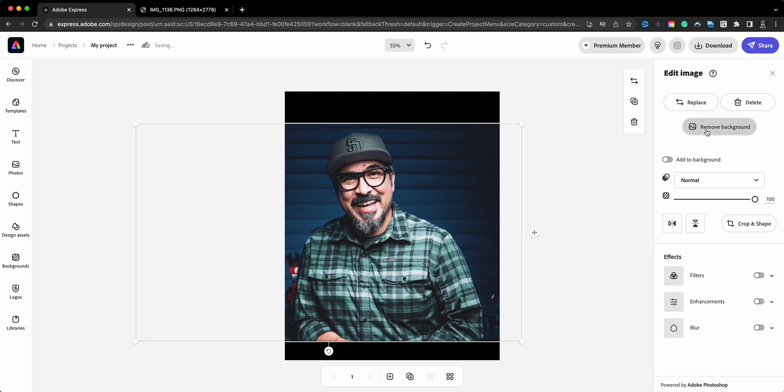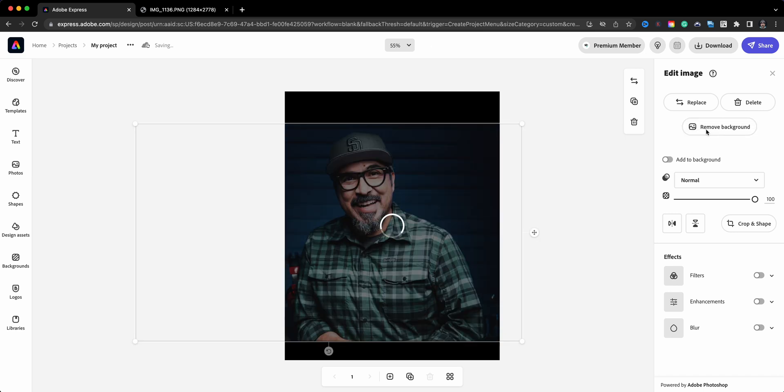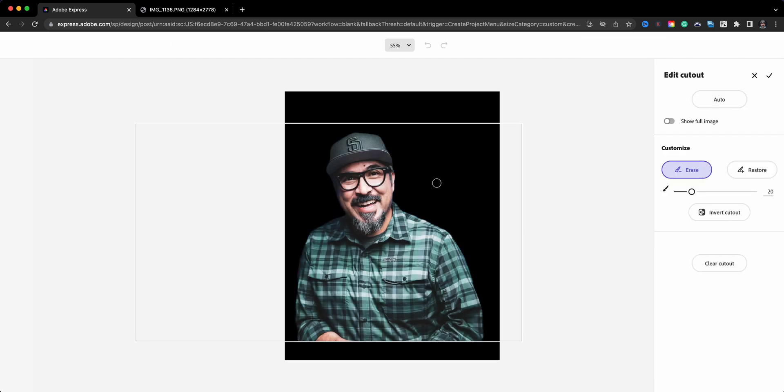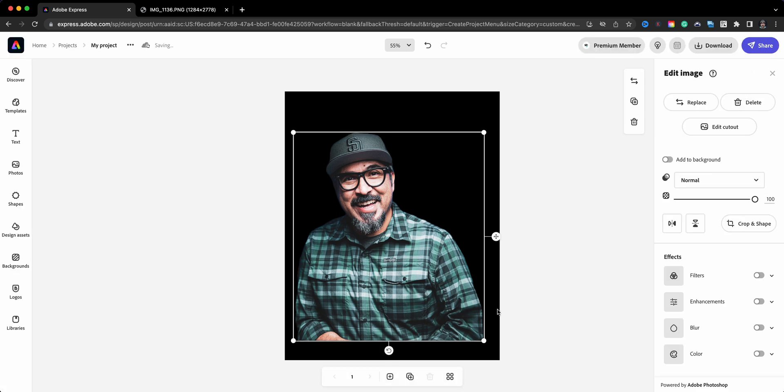And what I'll do next is go to remove background and allow the magic to happen here. There it is, background removed. I'll go ahead and check that off as okay. As you can see now the photo has been cropped for me, the background has all been removed.